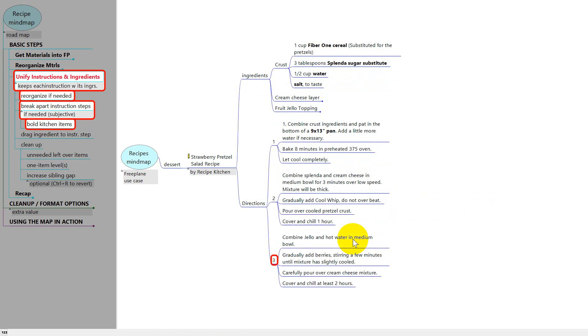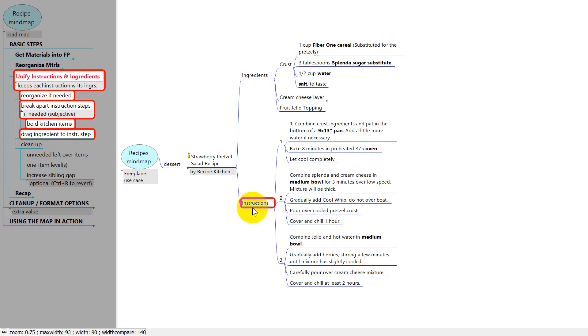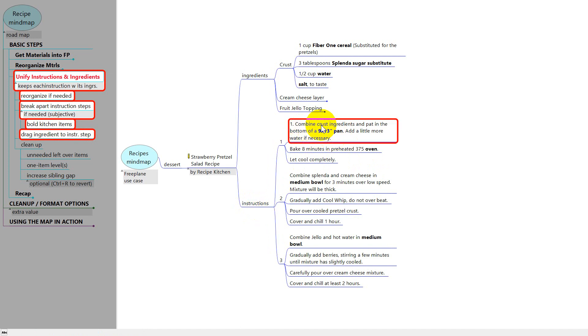I've done the same steps to break apart the last section. And I've bolded some more kitchen items. And I've renamed directions to be instructions because that's what I like better. Now it's time to find in the instructions where it talks about the ingredients and just drag them over.